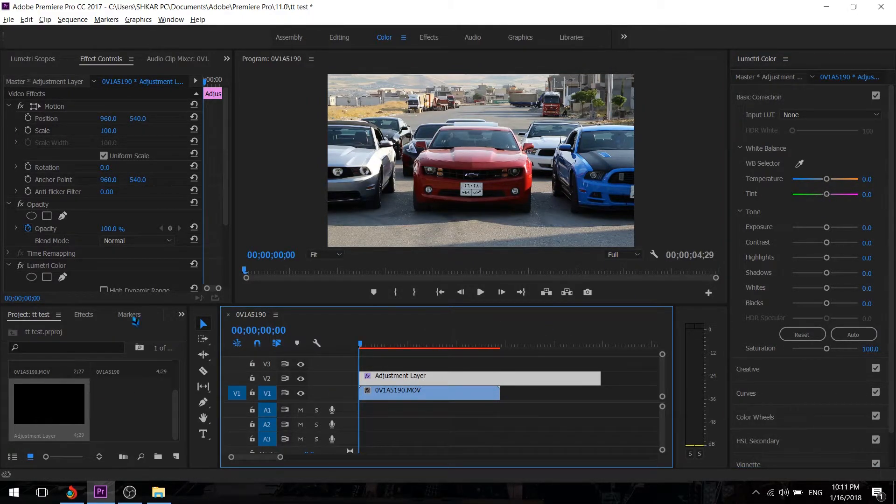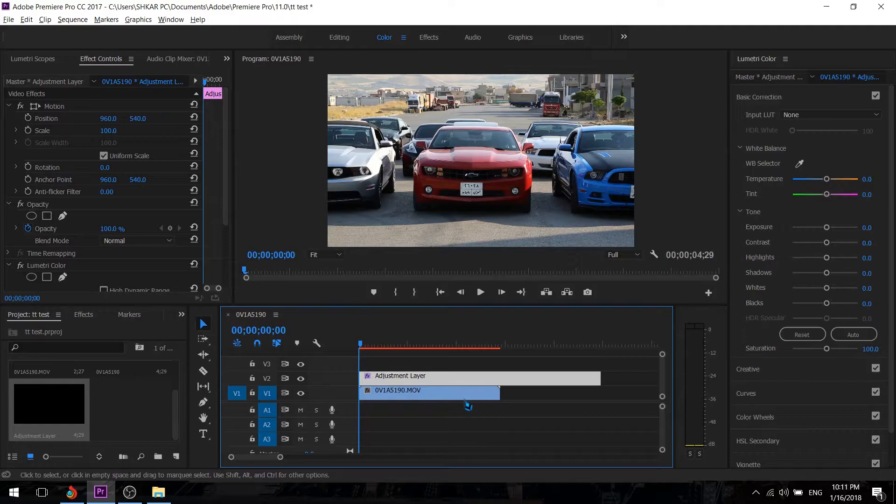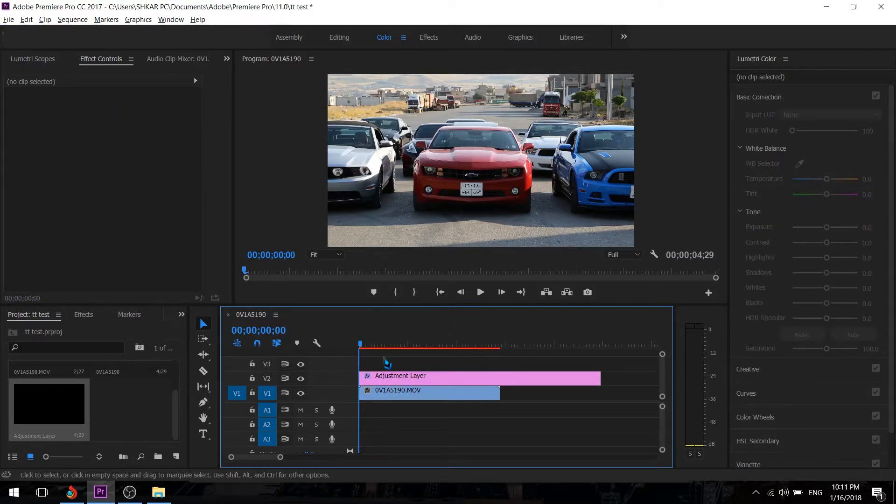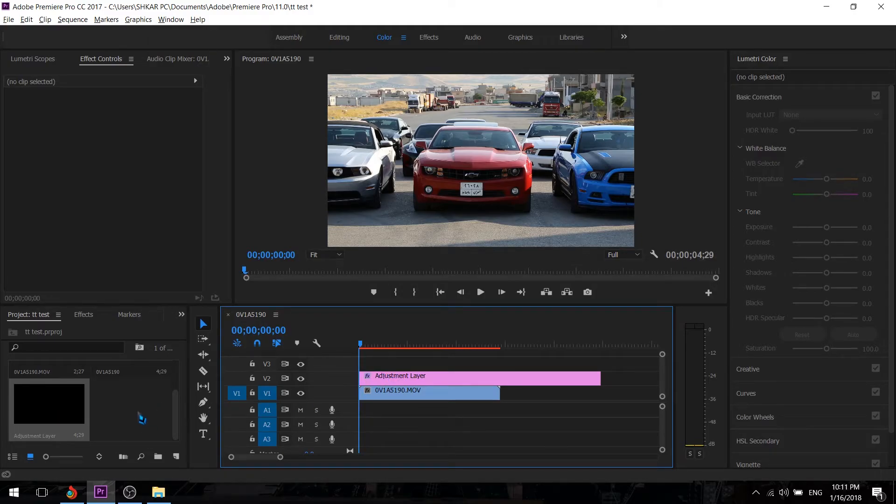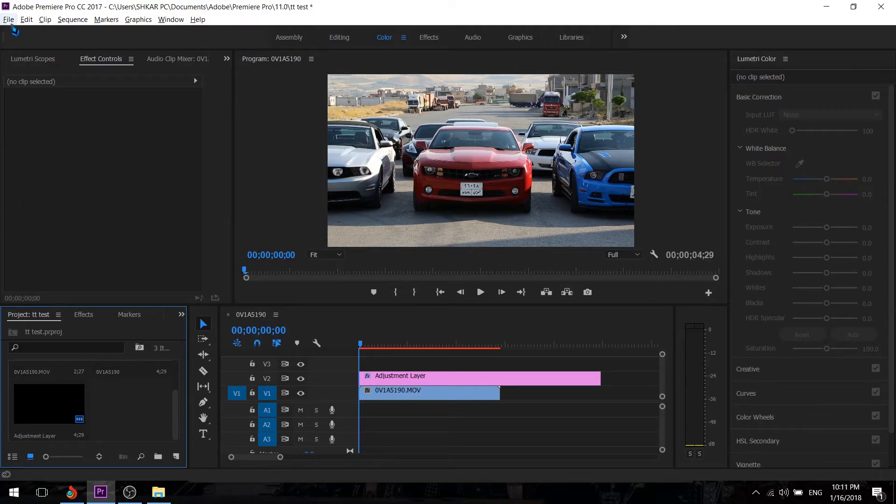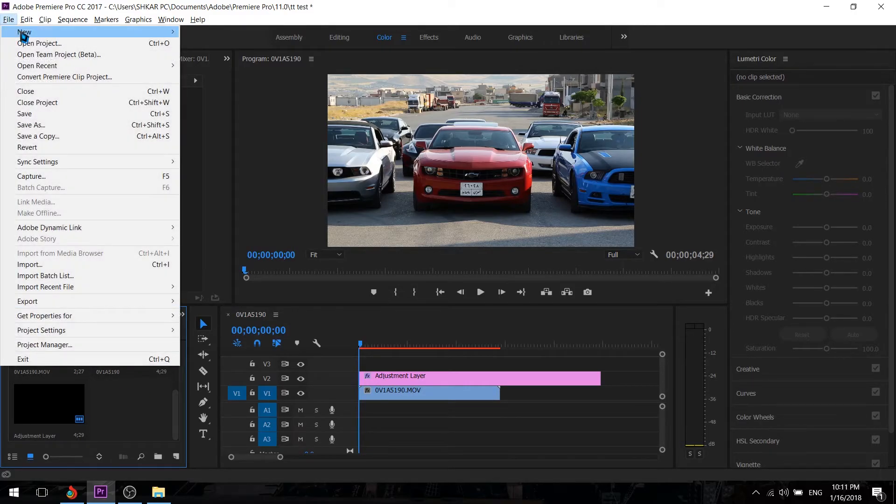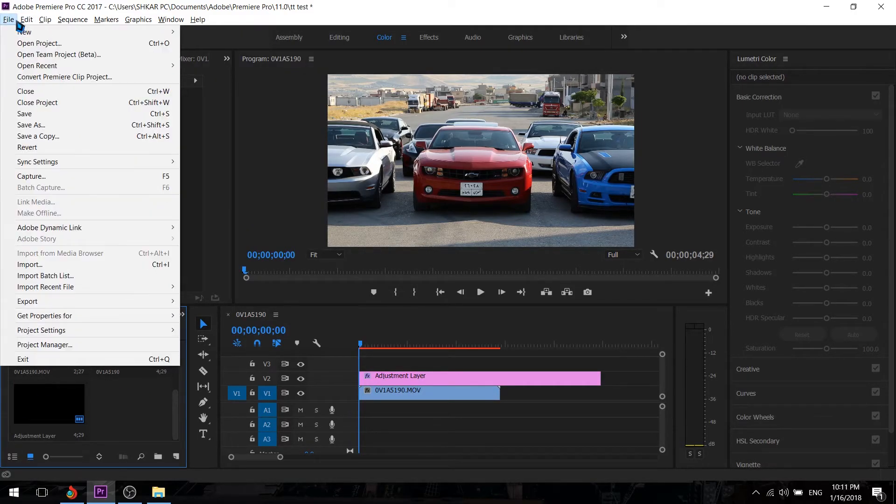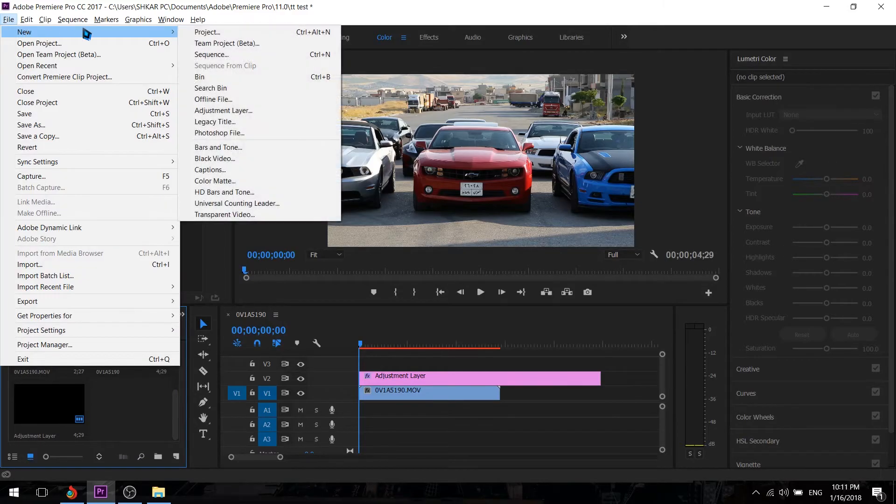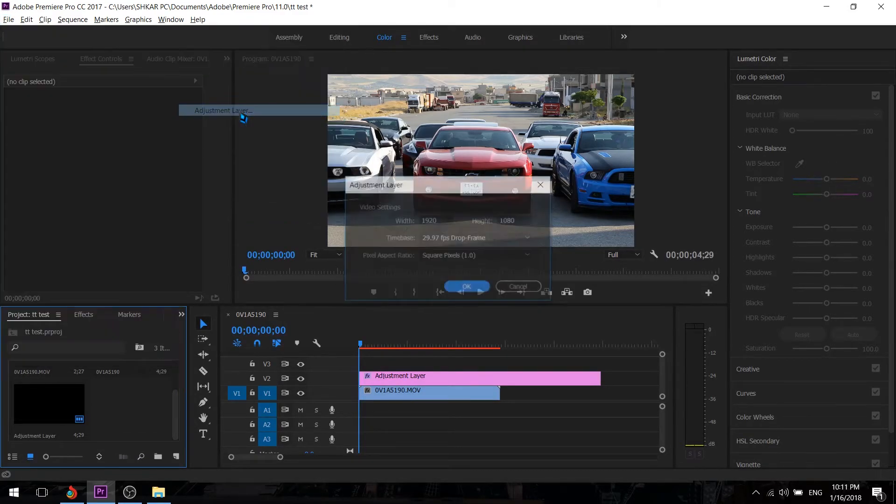The other place that shows the adjustment layer is in the file. But make sure you click the project box. If you don't click the project box it doesn't show you. So once we click it we're going to go to File, New, and there is the adjustment layer.